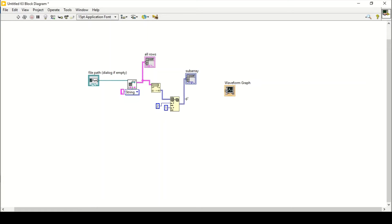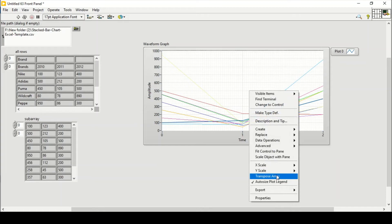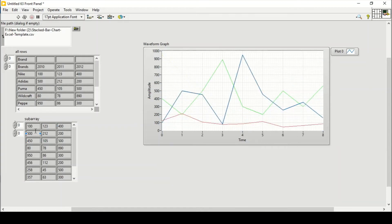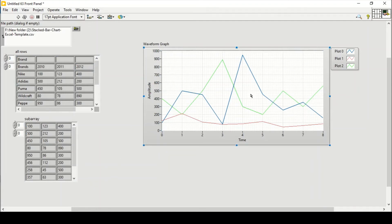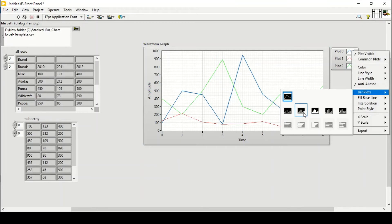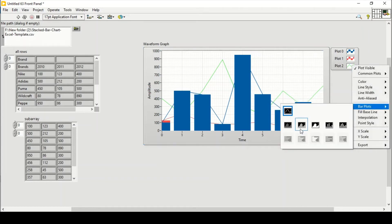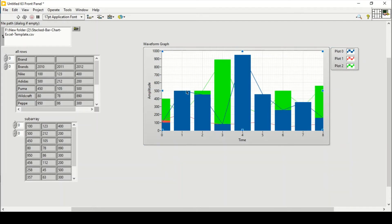Connecting directly to the waveform graph gives wrong output because it's in the form of rows. I'll use the Transpose Array function so it now gives me three data sets — the three years: 2010, 2011, and 2012. Now it's giving me a three-column plot. To show it as a stacked graph, I'll select bar plot for each plot. I'm still getting lines though.